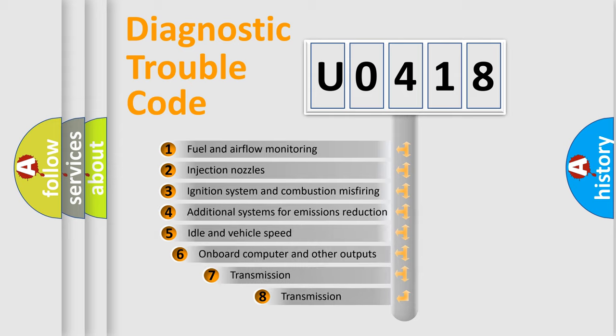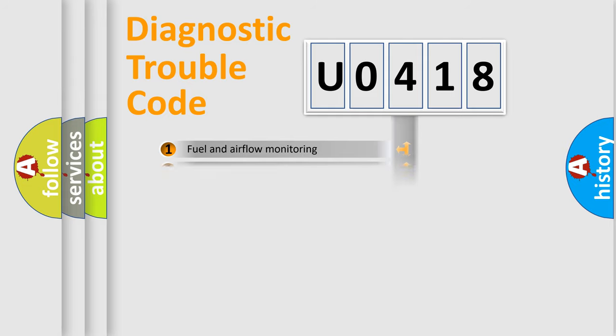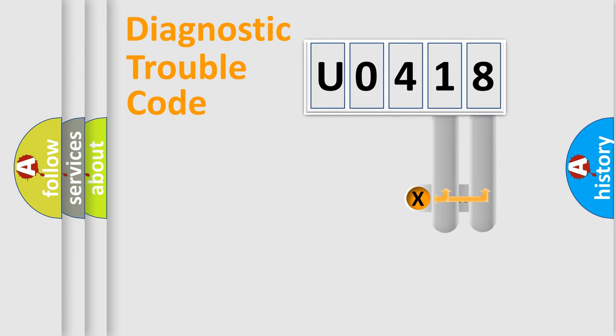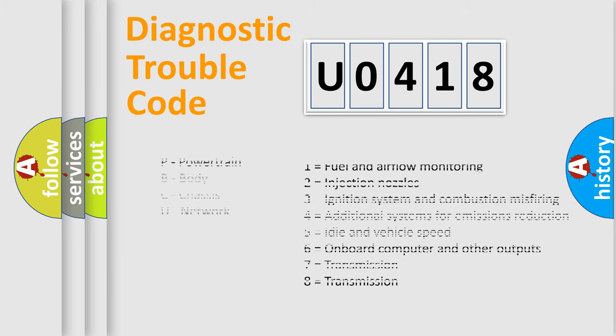The third character specifies a subset of errors. The distribution shown is valid only for the standardized DTC code. Only the last two characters define the specific fault of the group. Let's not forget that such a division is valid only if the other character code is expressed by the number zero.